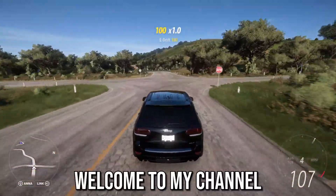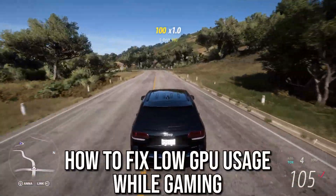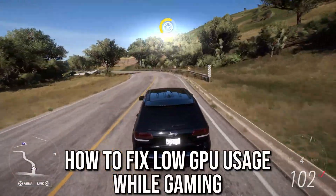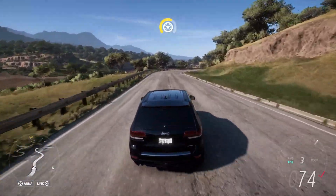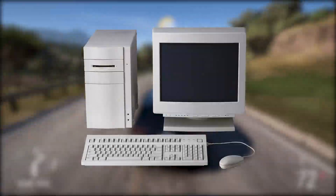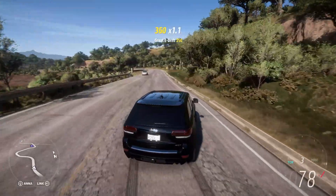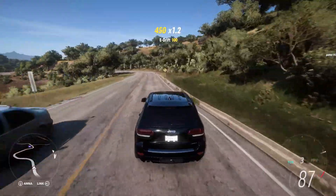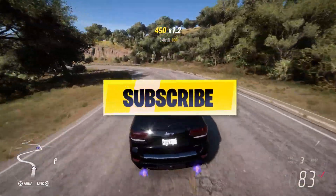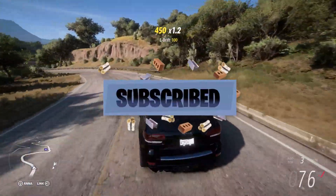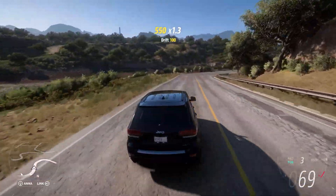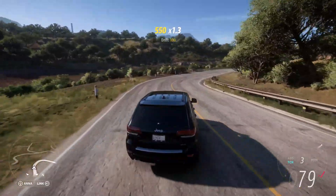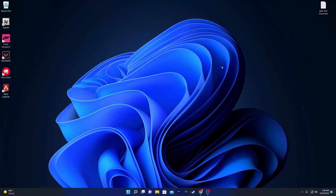Hey, what's up everybody, welcome to my channel. In this video I'm going to show you how you can fix the low GPU usage issue while gaming on your PC with your Nvidia or AMD GPU. If this is your first time here, please make sure to subscribe, turn on the bell notification, and leave a like on this video.